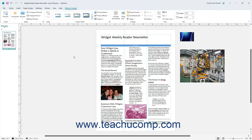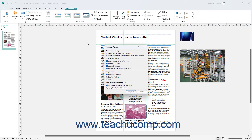To compress pictures in a publication, select the pictures to compress if desired. Then click the Compress Pictures button in the Adjust button group on the Picture Format contextual tab of the ribbon to open the Compress Pictures dialog box. In the Compress Pictures dialog box, set your desired compression options using the checkboxes and option buttons. Then click the Compress button in the dialog box to finish and compress the pictures.